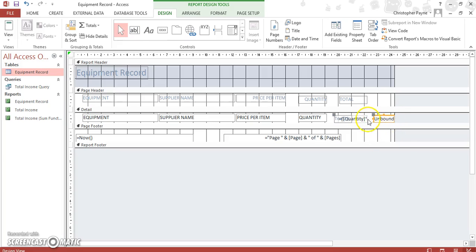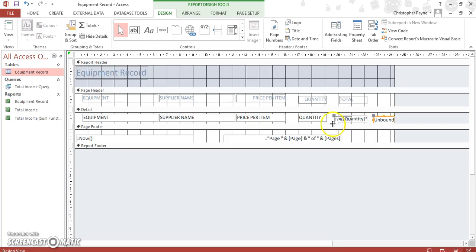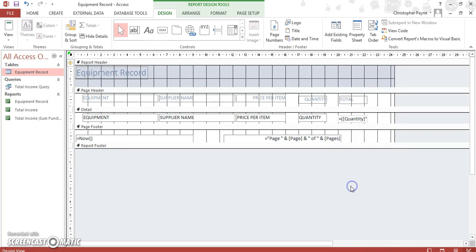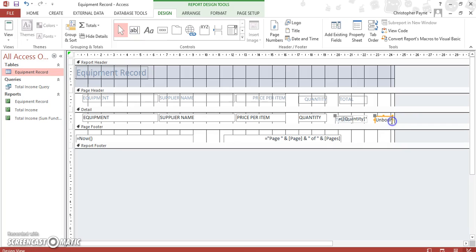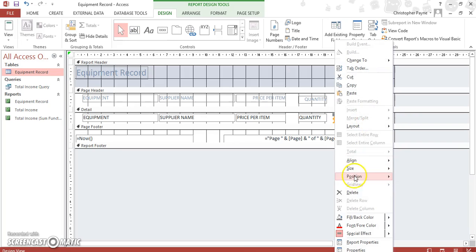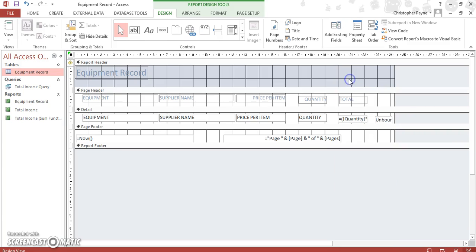Then delete the bit that says text box on it, and we're left with the unbound box.